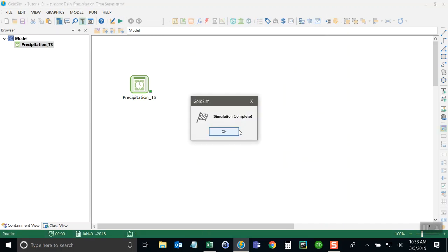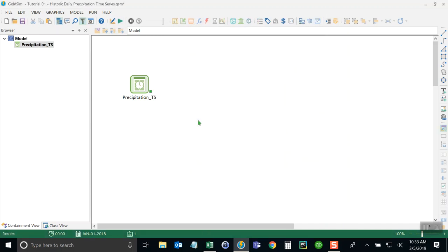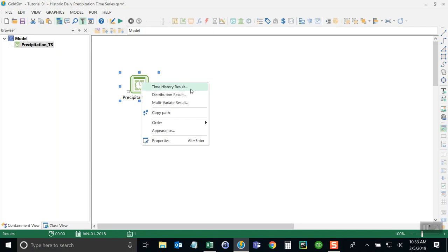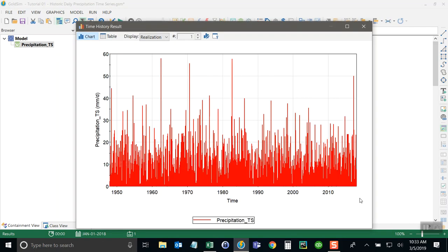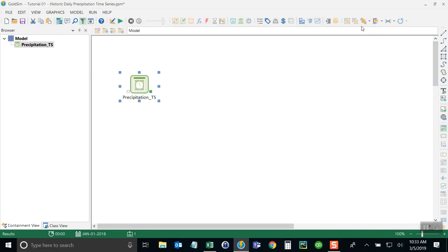Now I can run the model. Right click on the element and look at the time history and it shows me a plot for all of those years. Now our model is ready to be using precipitation data. But before we end the tutorial, I want to show you one more thing that you can do with GoldSIM.